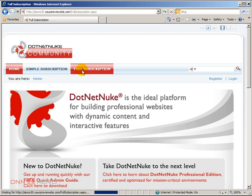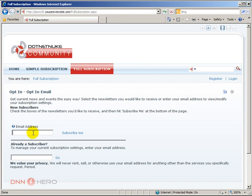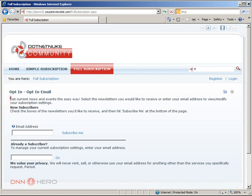If I click full subscription there are a couple more options here. Yes there is the email address as there was with the original simple opt-in, but now I can also manage my subscription. If I'm already a subscriber I can type in my email, hit go, and then I can say, you know what, I don't want to subscribe anymore. And again there's more text here.